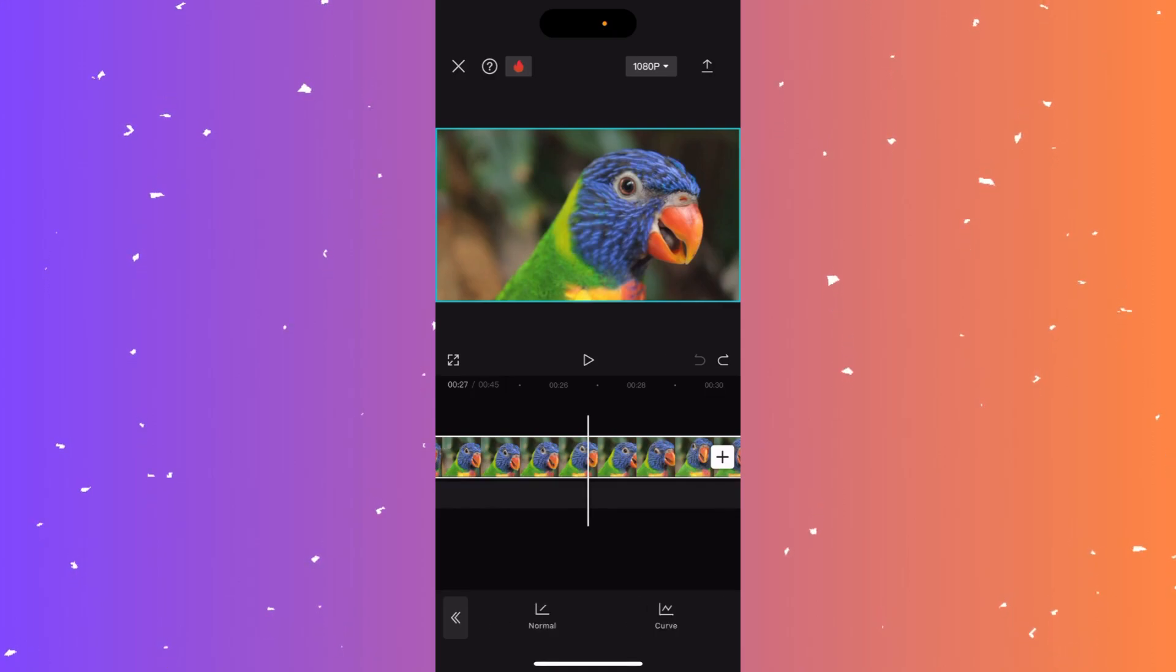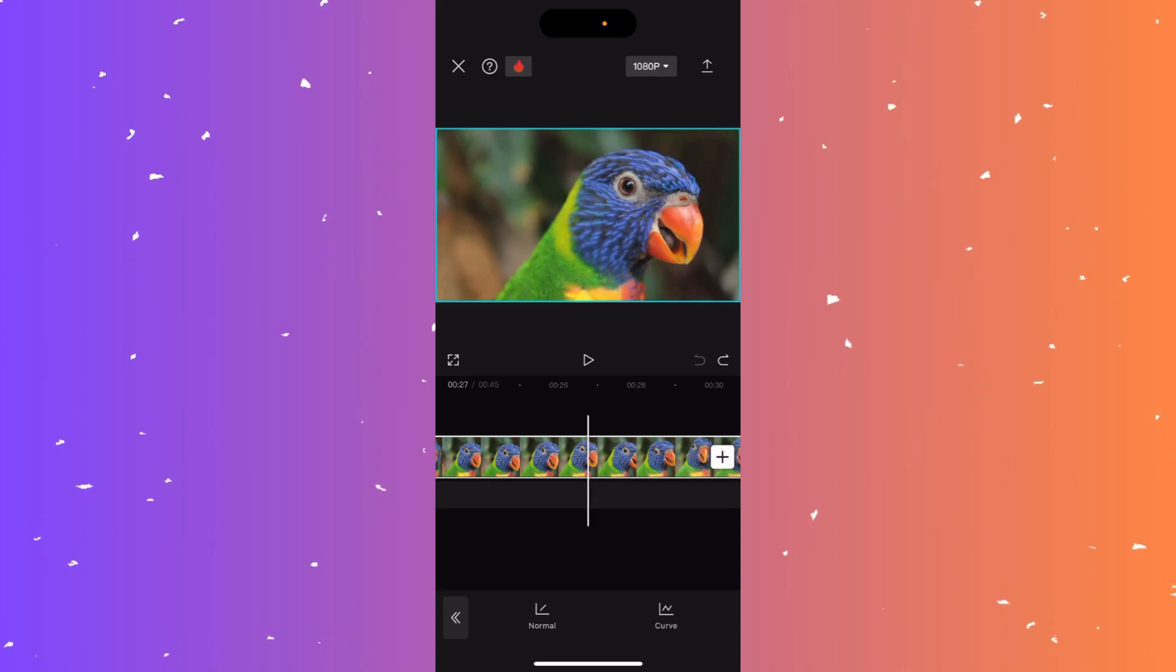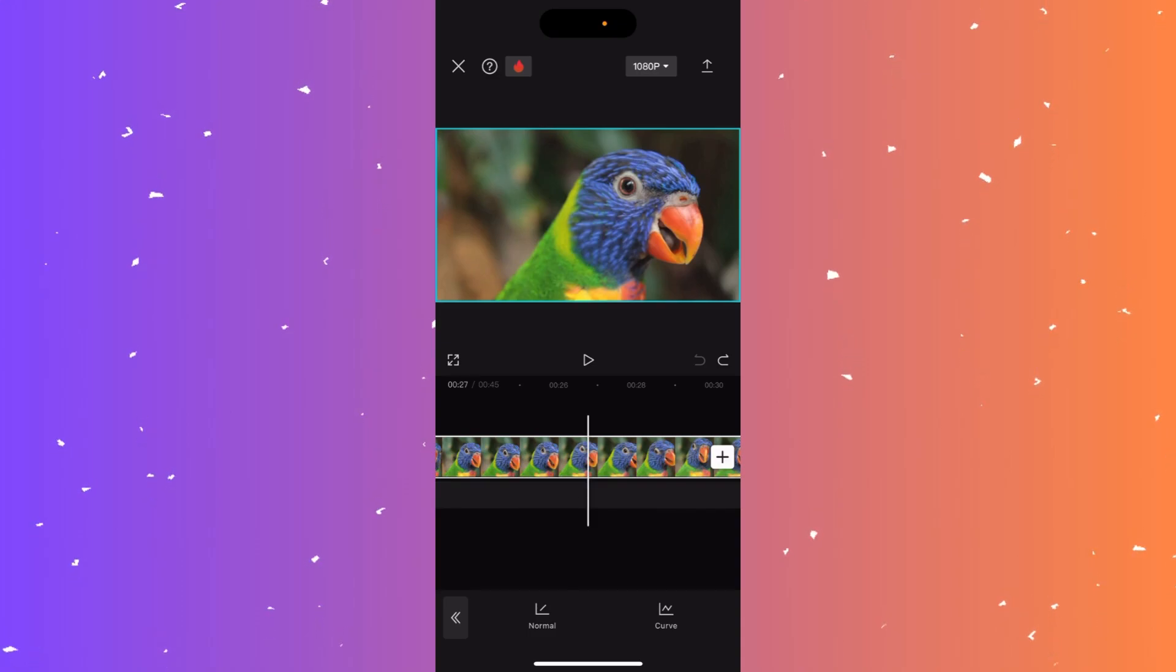And now you can click on the Normal or you can click on the Curve option. I'm going to click on the Normal option.